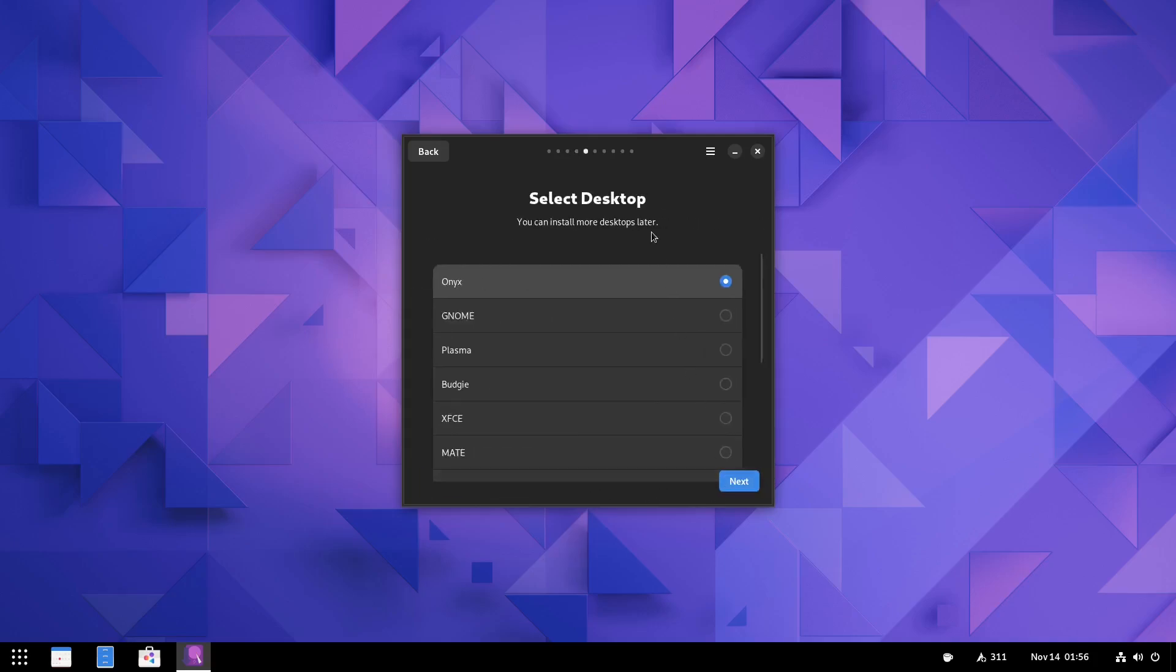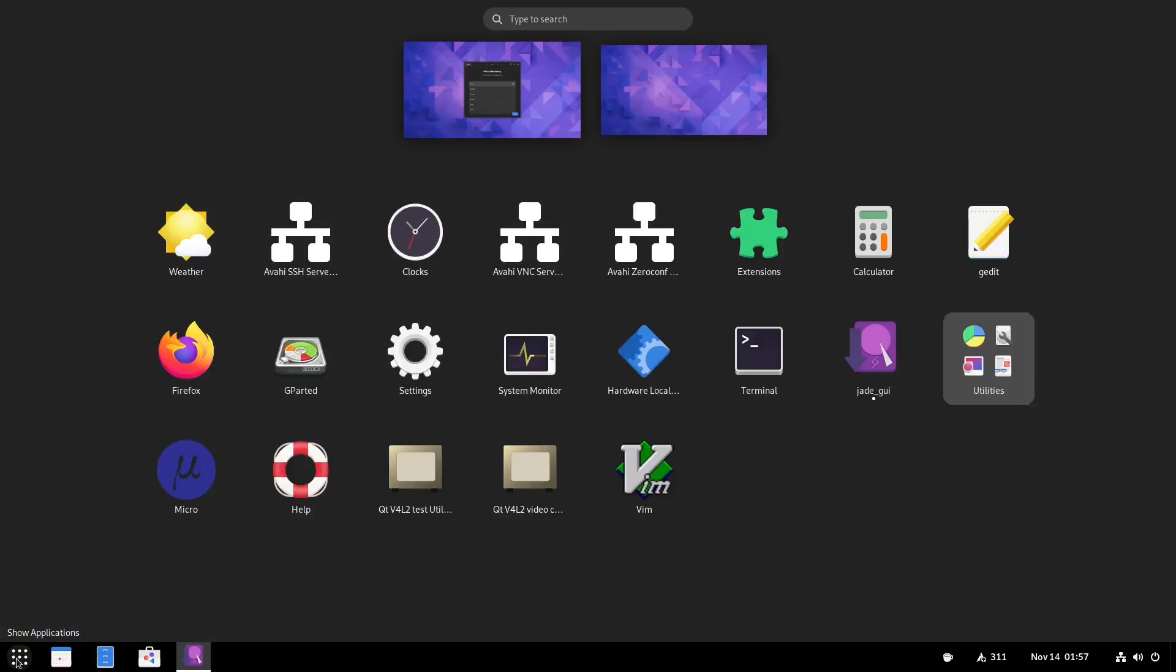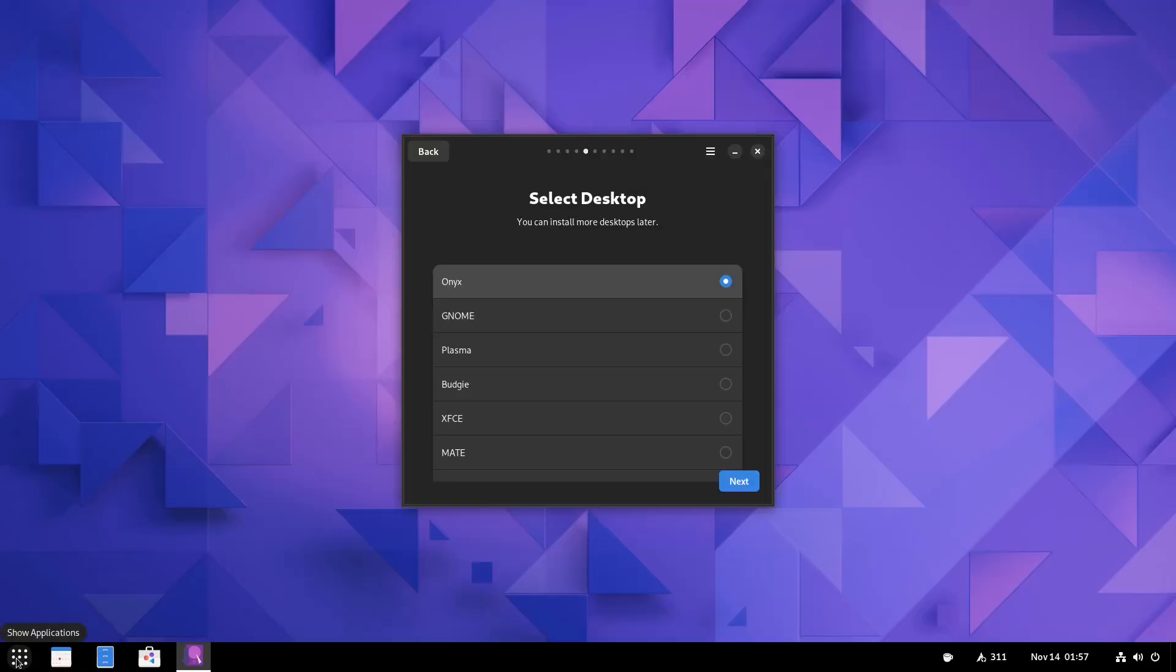And then you come over here. And this is where you're going to want to select your desktop. Now right here, we're using the Onyx desktop. As you can tell, it's kind of got a Budgie feel to it down here, but you don't have the side notifications that you get with Budgie. Everything down here is a little bigger. You get a single panel.